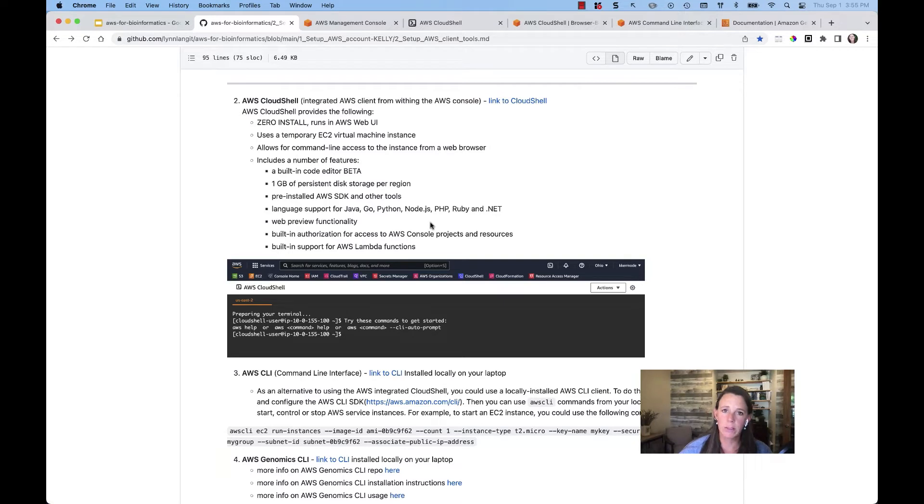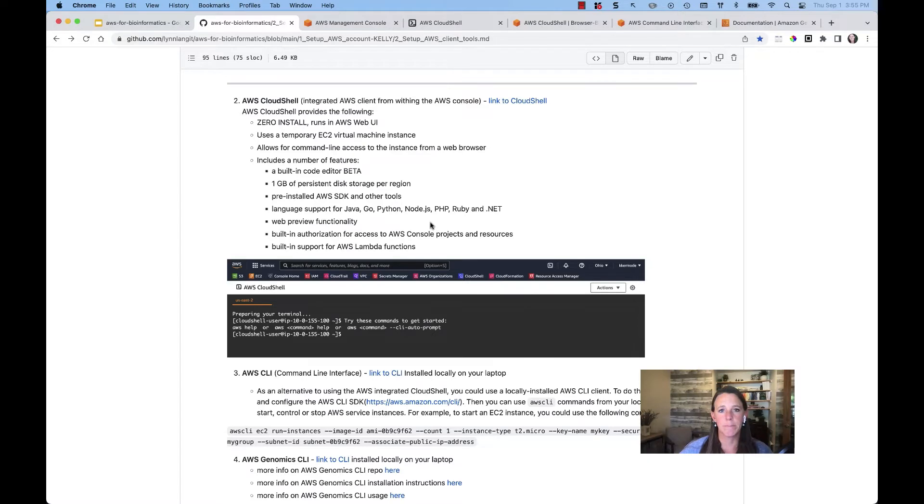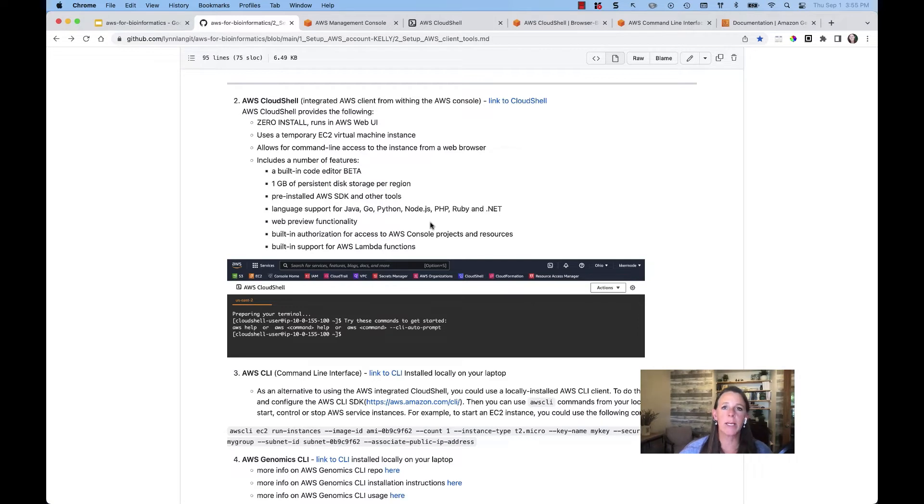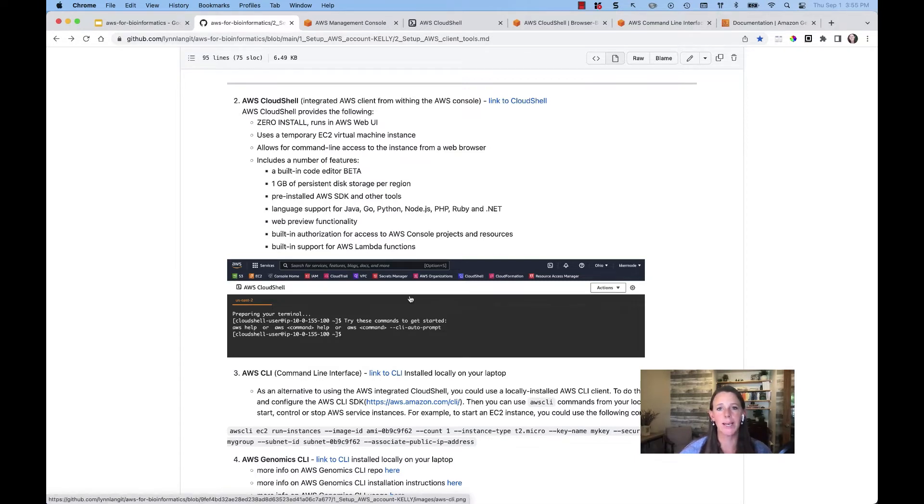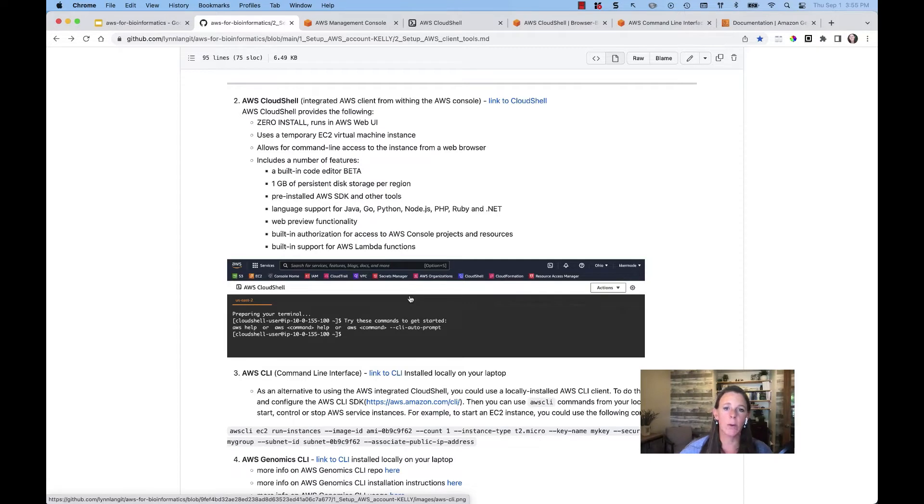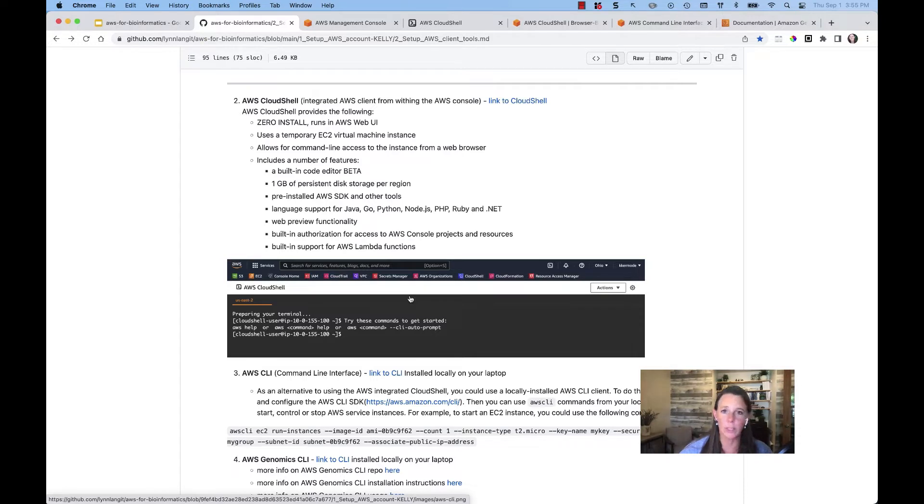It comes pre-installed with your command line interface libraries and editors. With this, it does also come with one gigabyte of persistent storage per region. And when you open up your Cloud Shell instance, it does pre-authorize you to take advantage of that web user interface and be authenticated in to create and augment your resources using the CLI.